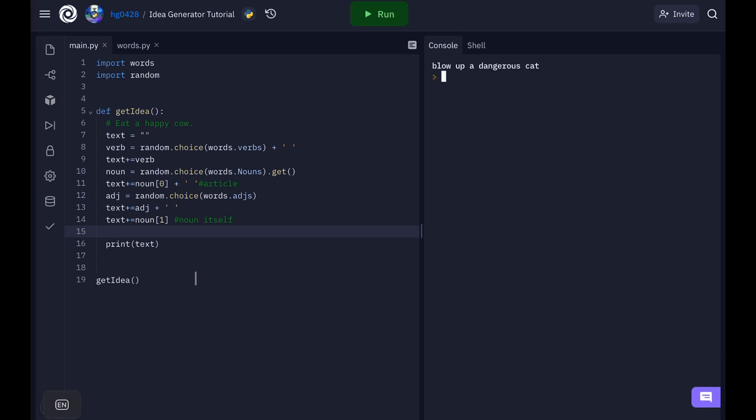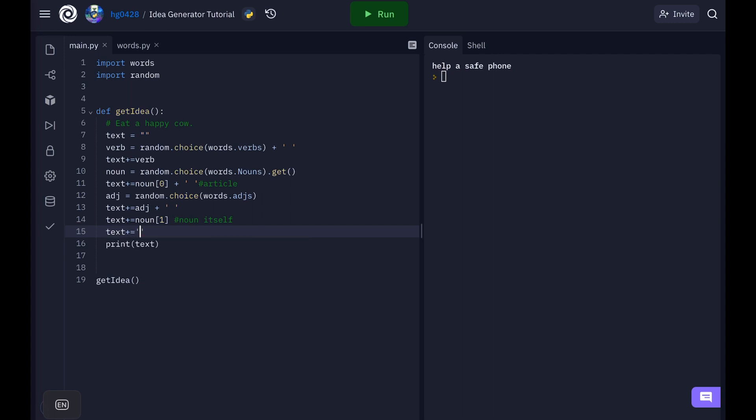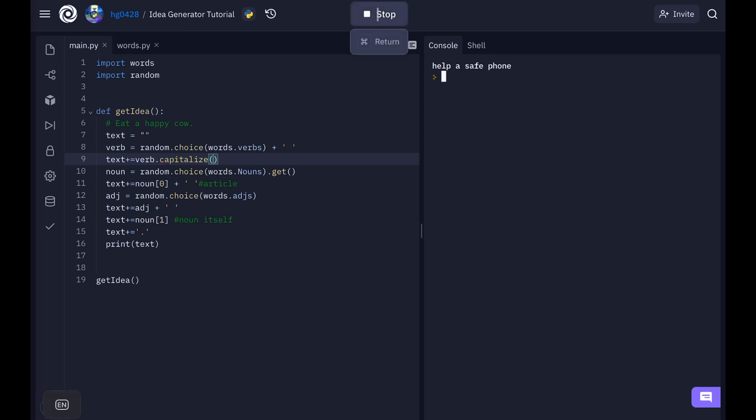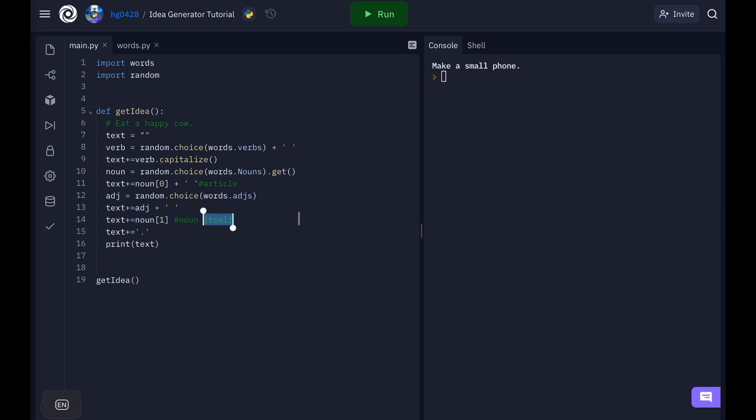Blow up a dangerous cat. So this is actually starting to work now. Let's capitalize that first letter of the sentence and add a period at the end. So text plus equals period. And to capitalize it you just do dot capitalize. Now to run it consume a stupid phone. Make a small phone. So this is actually working now.